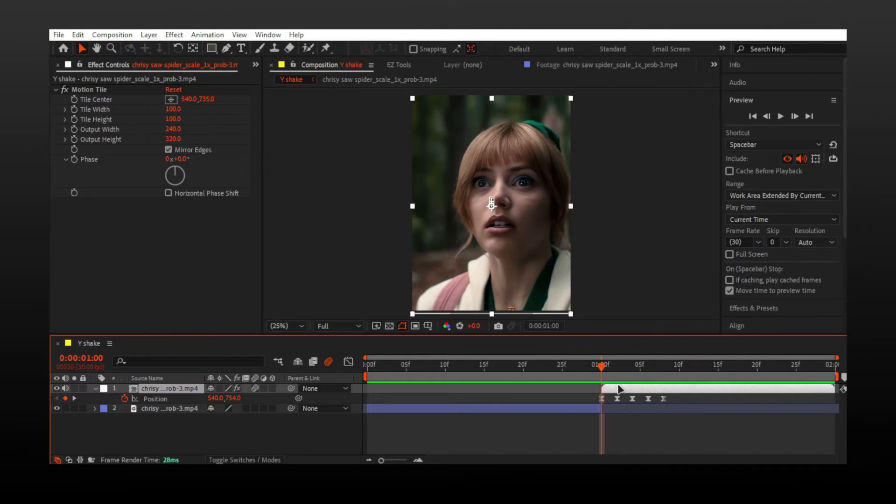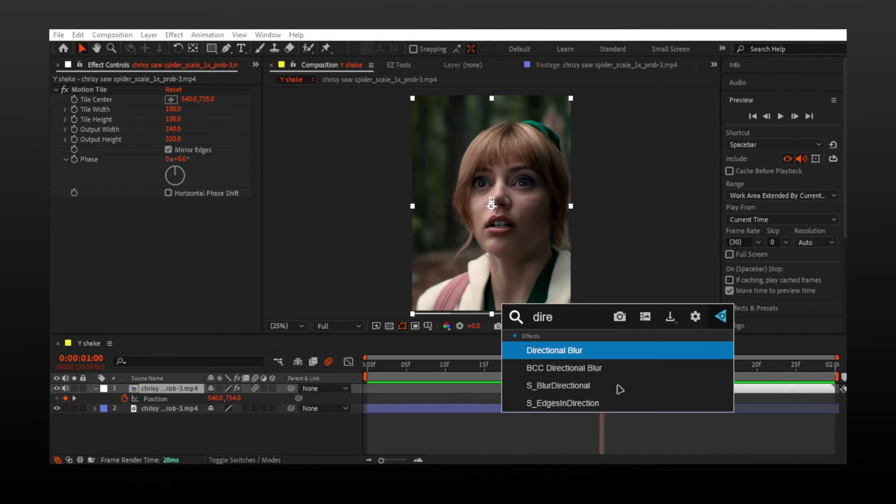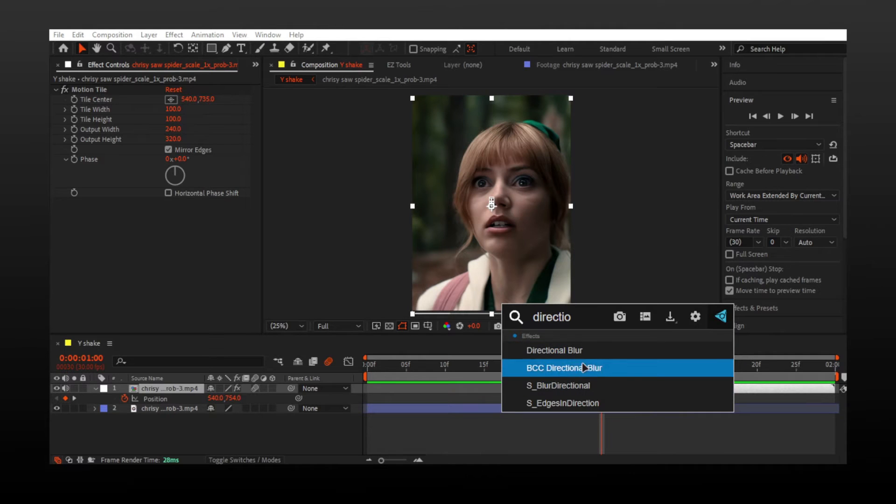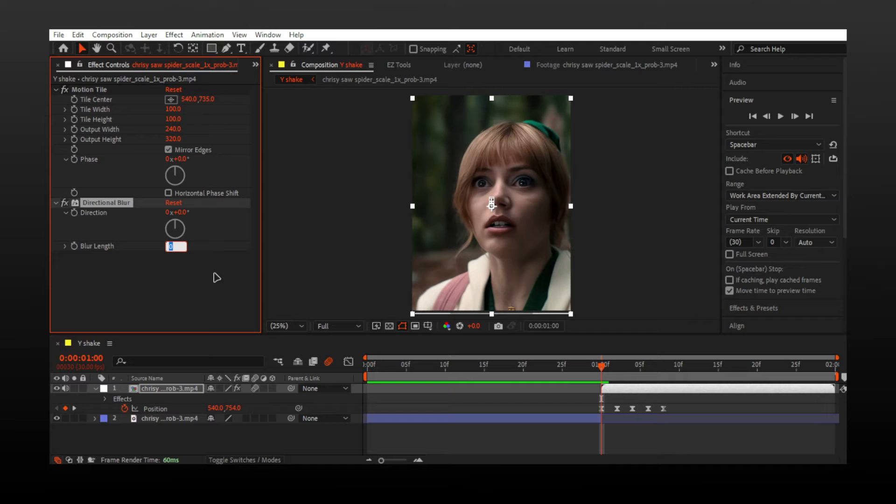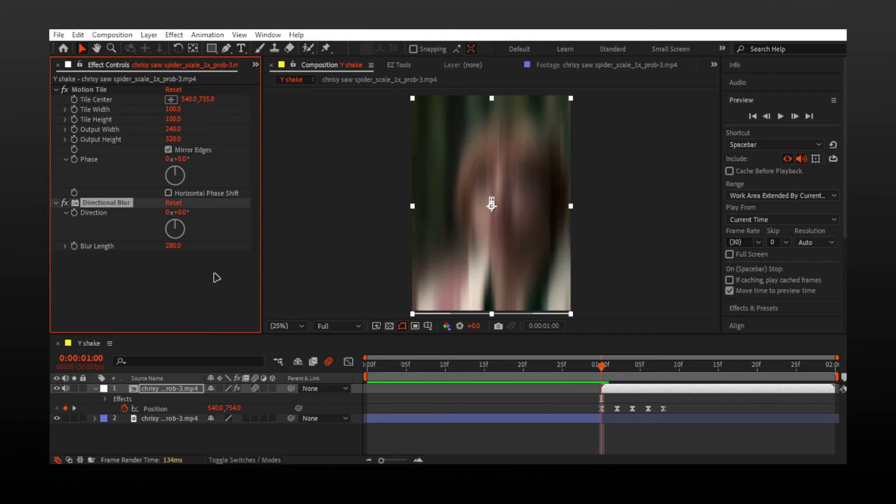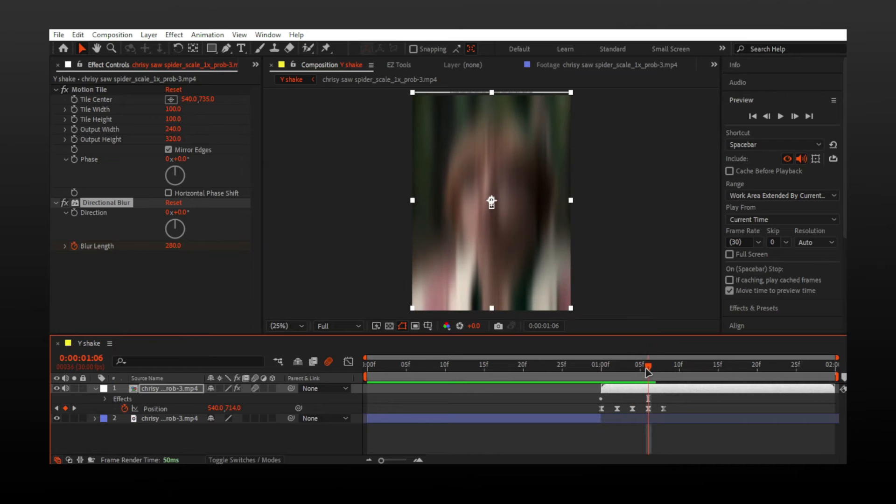Go to first frame of video and add directional blur. Change blur length to 280 and make keyframe.